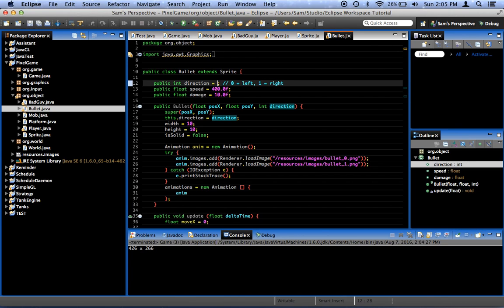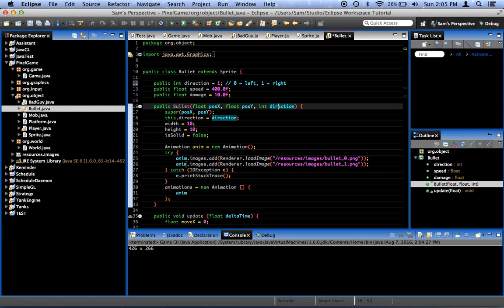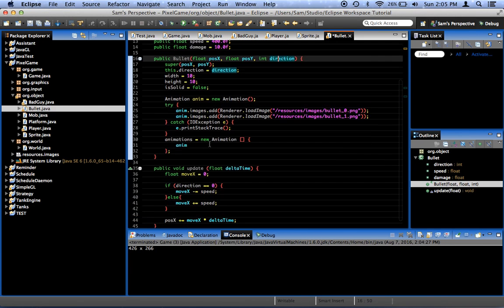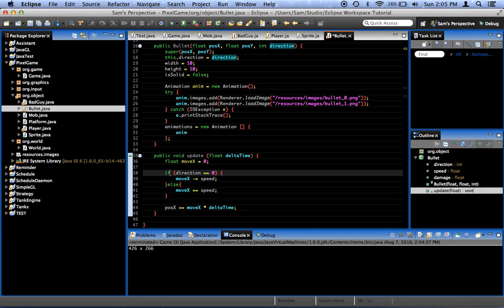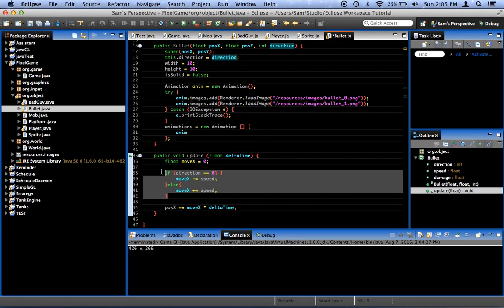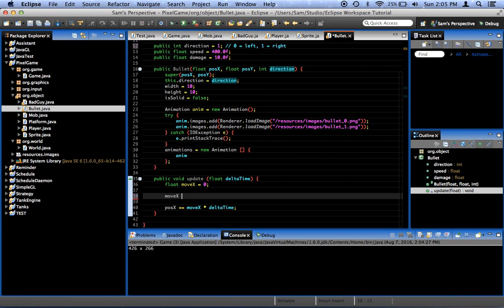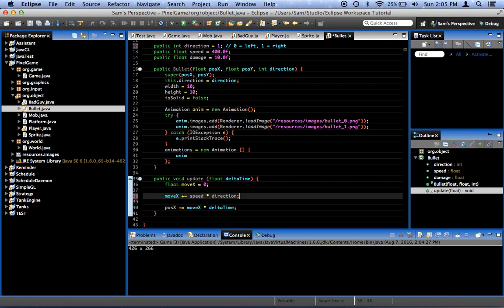Here we said 0 is left, 1 is right. It makes more sense to say that negative 1 is left and 1 is right. So let's say it's 1 by default. And then here, we can simplify this. Instead of using this like it's a boolean, we'll just say that move x plus equals speed times direction. It's that simple.